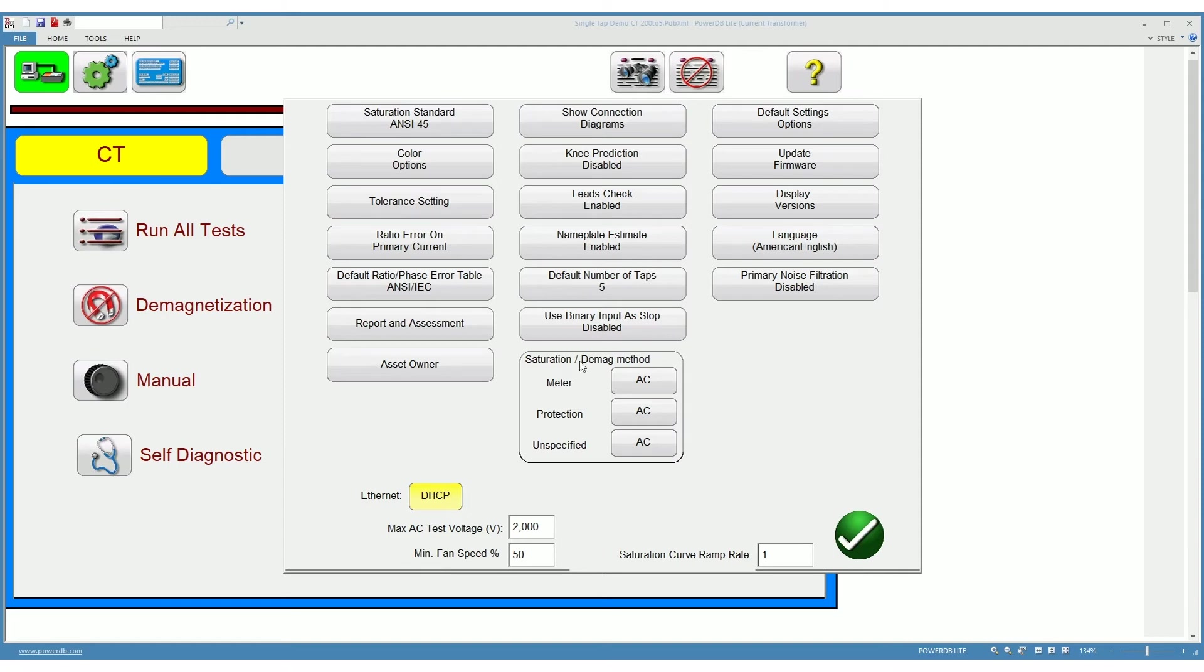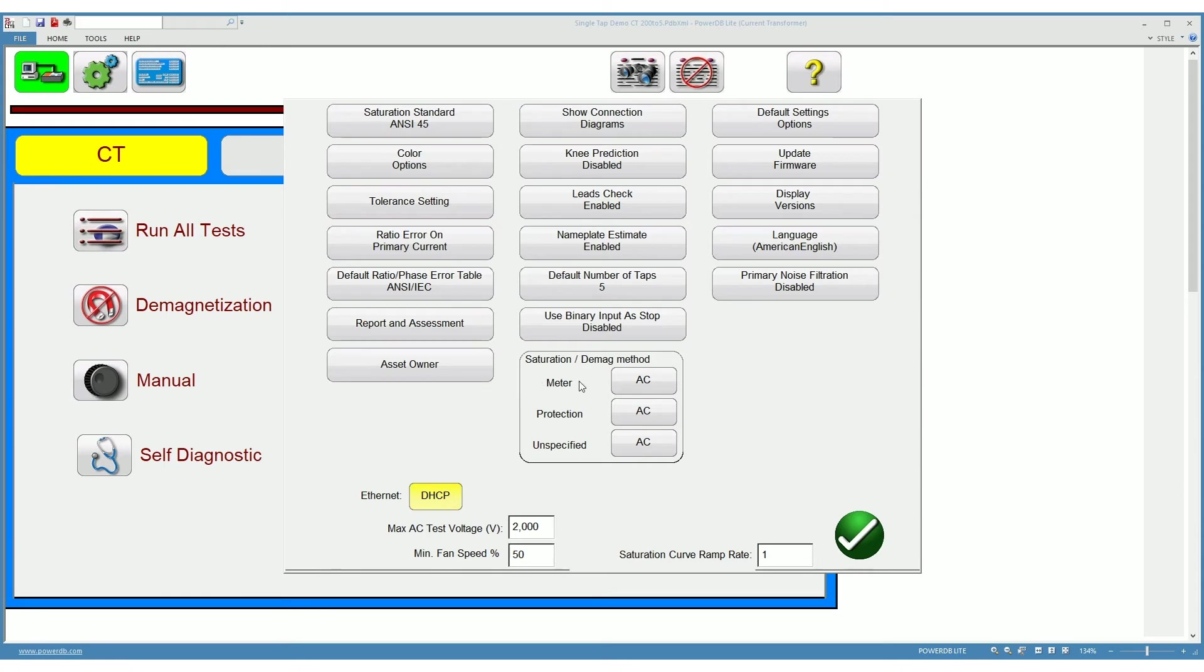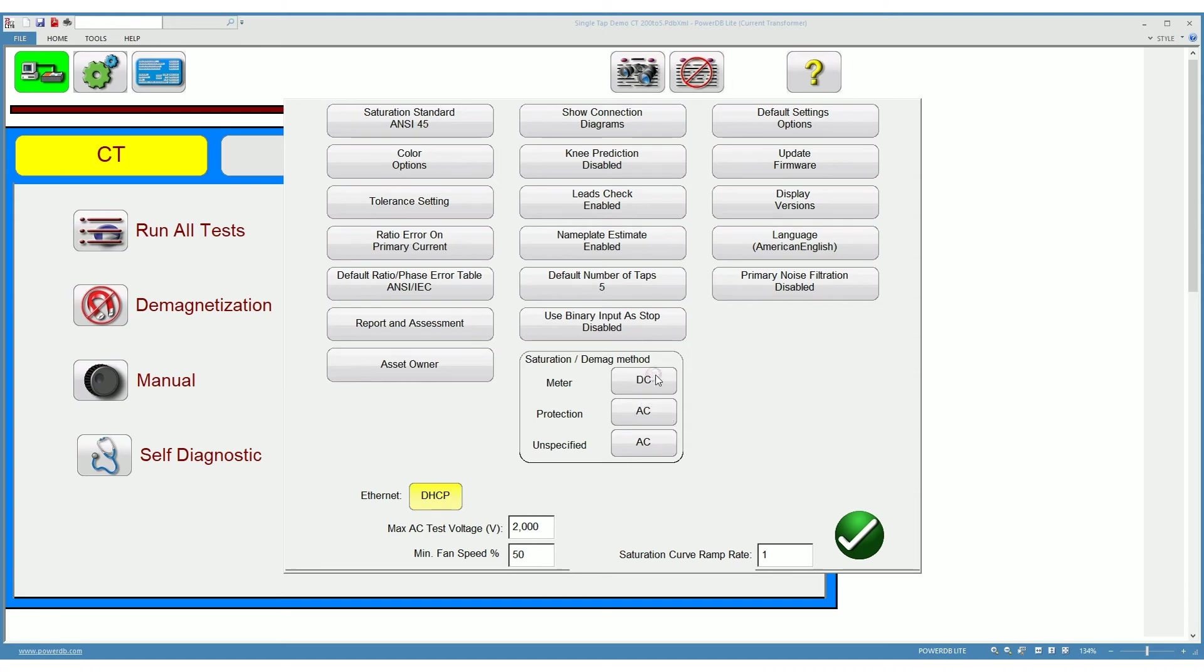The saturation and demagnetization method here is something that you choose whether you want to use an AC or a DC saturation and demagnetization method. For the different types of CTs, for example if you want for metering type CTs to use an AC saturation method, that means you will inject AC voltage all the way during the construction of the saturation curve. You could choose to use a DC saturation in which case no AC will be used and it will be used a method that Megger has for saturating CTs using direct current.